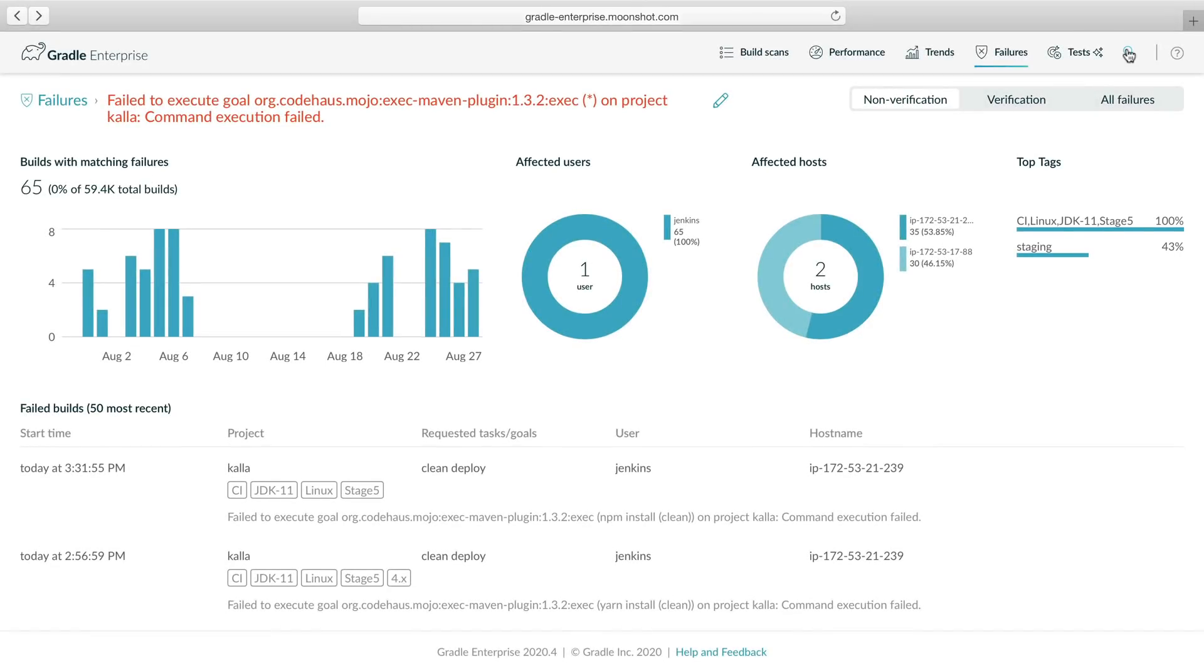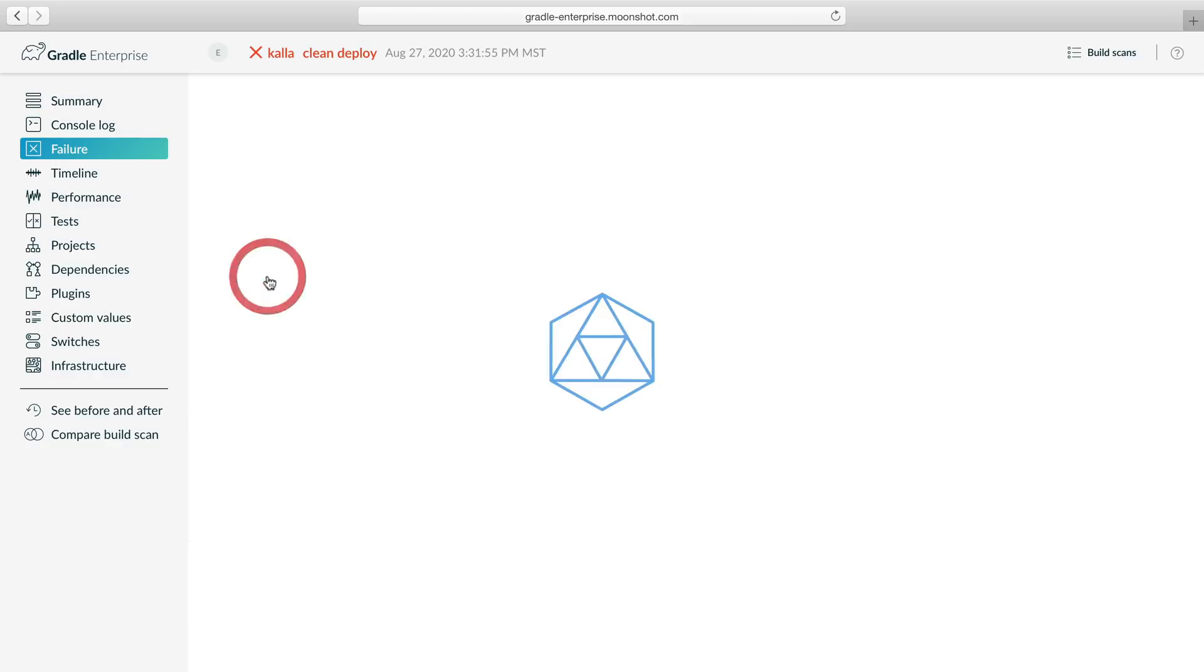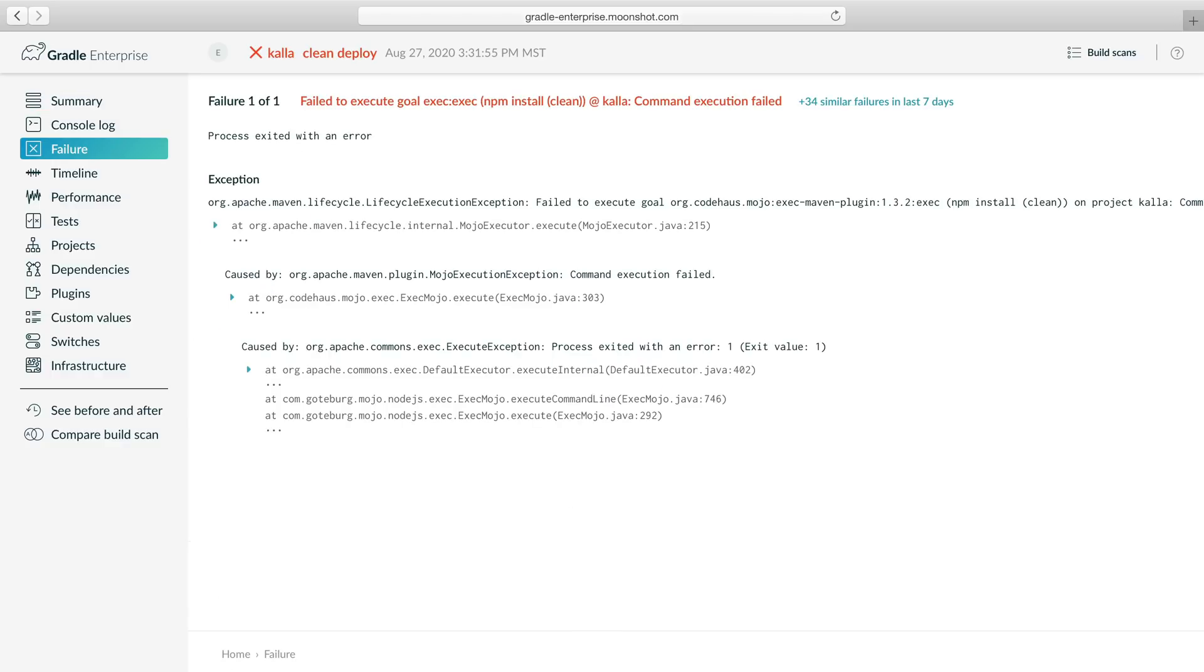Now let's look at the most recent failed build to go deeper. This build scan has data about the build environment, dependencies, and logs that will help us identify the root cause. The failure view shows the exception details with a message and a stack trace summary containing stack frames most relevant to this build.